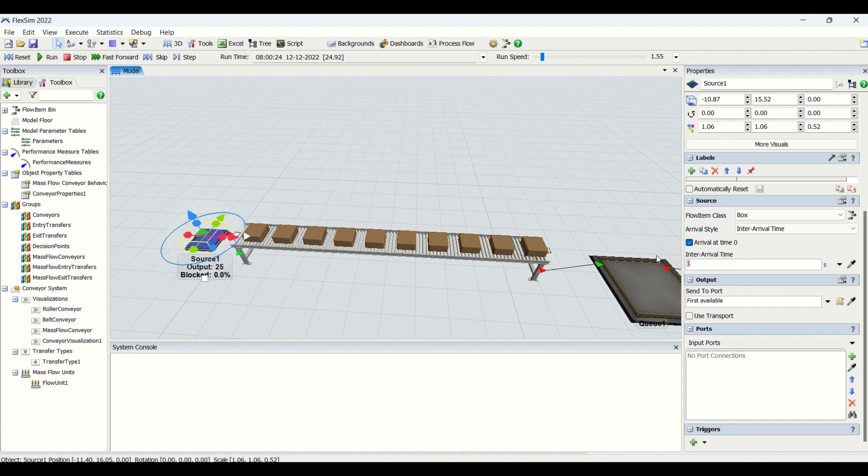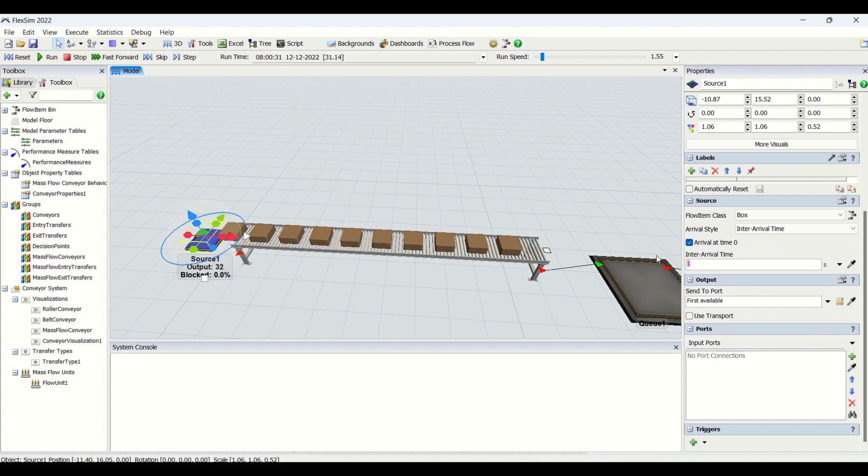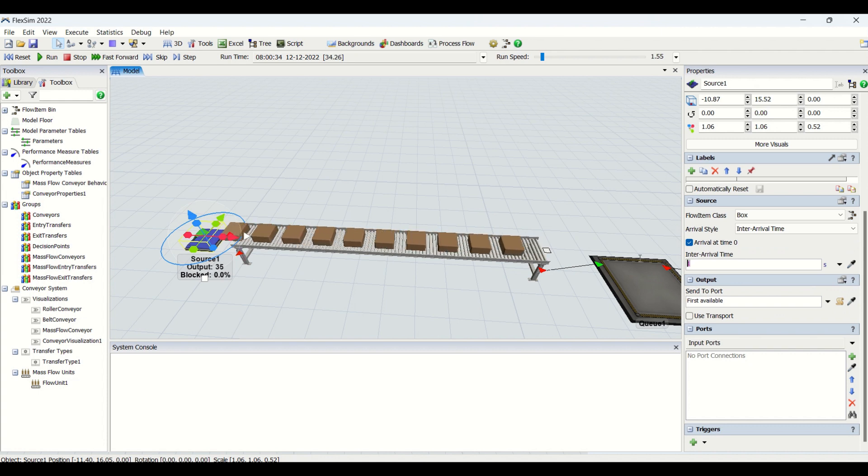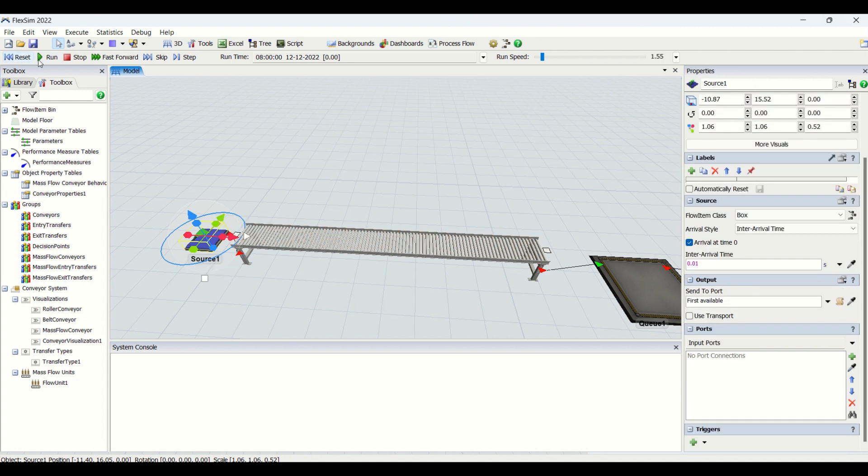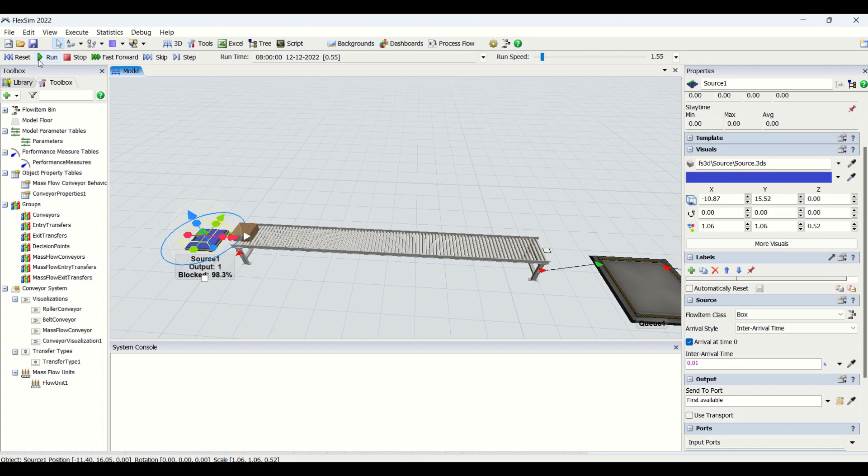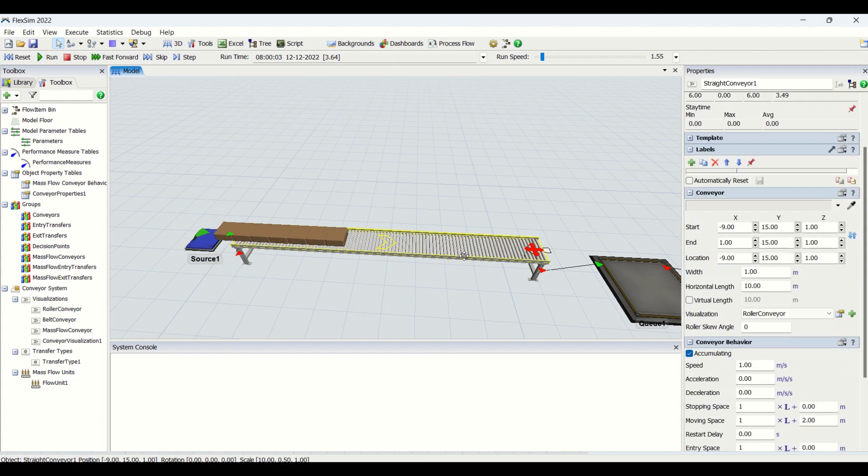This also depends on your arrival time. If the arrival time is very long, then the moving space automatically satisfies your two meters, so it will not work. So what I'll do is I'll make 0.01. This means I will have a faster generation for the parts. So if you see now it is...